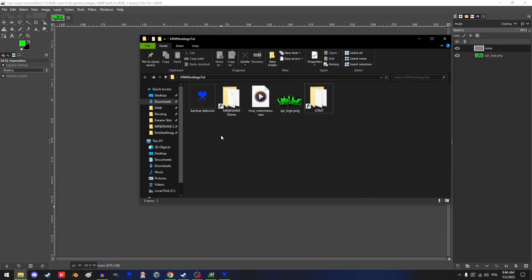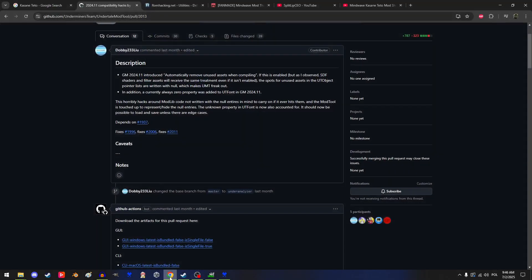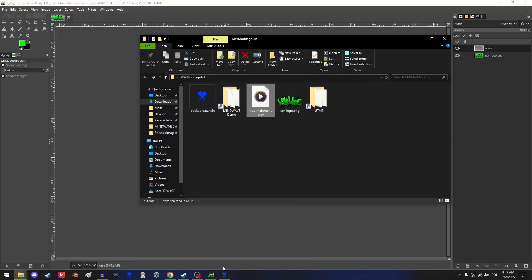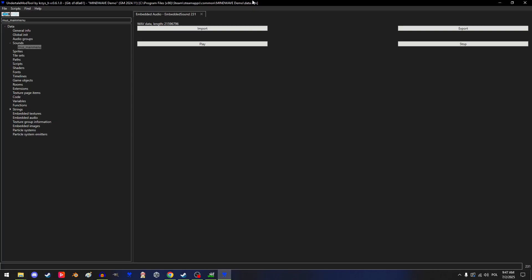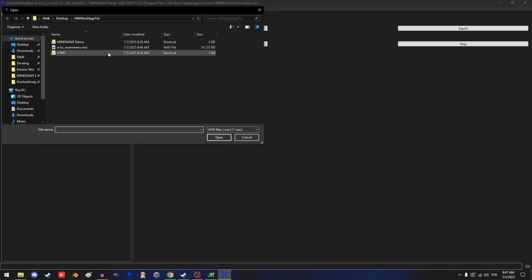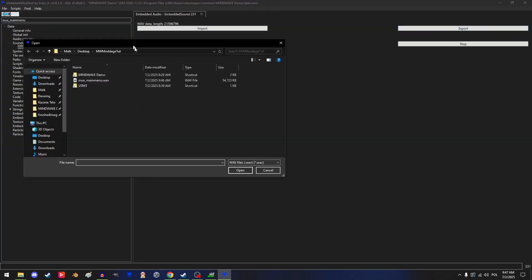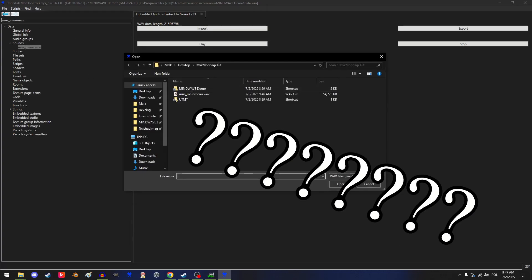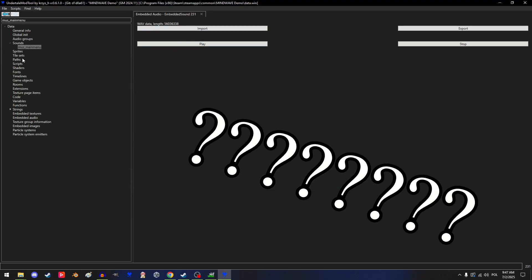The replacement song is Thermodynamic Equilibrium by Chris Christodoulou. Now that all the assets are done, we're gonna replace the song. Open up the Undertale Mod Tool again. Find the music underscore main menu entry and import it — replacing it with the new one. It's gonna take a while depending on the file. For the sprites, it's mostly the same except you double-click on the sprite and use the import function.